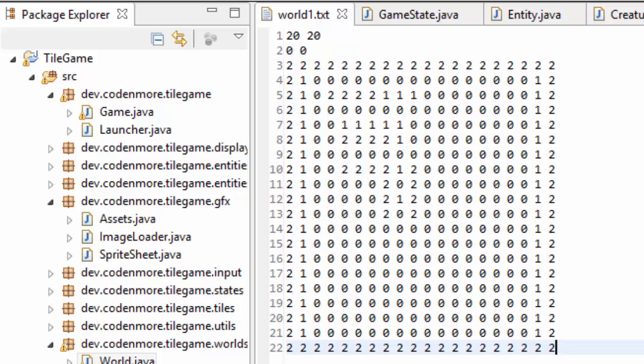What's going on everyone? My name is Codemore and welcome back to the new Beginner Java Game Programming Tutorial Series Episode 19. In this episode, we are going to work a lot with the worlds.